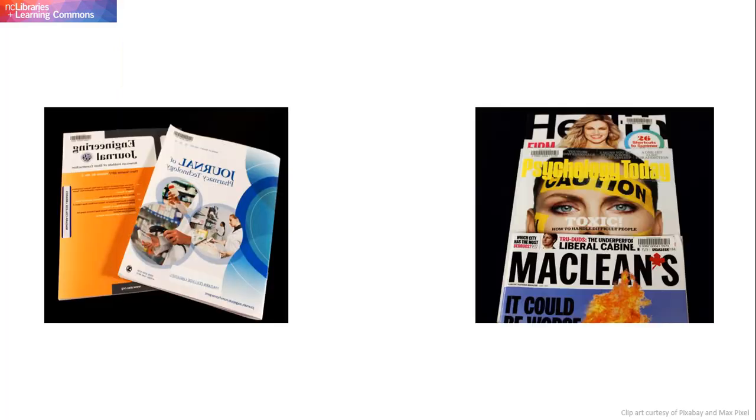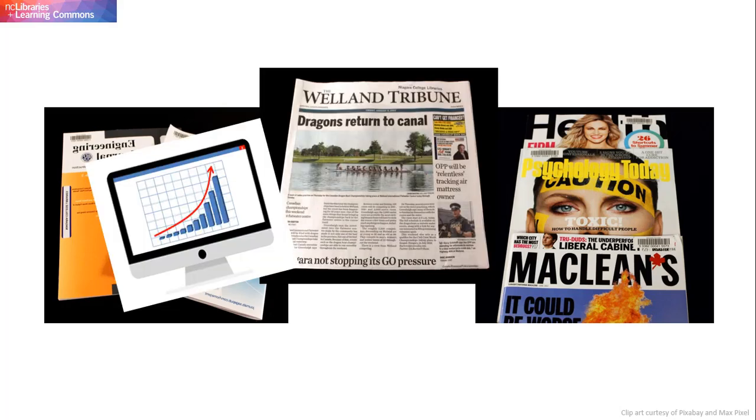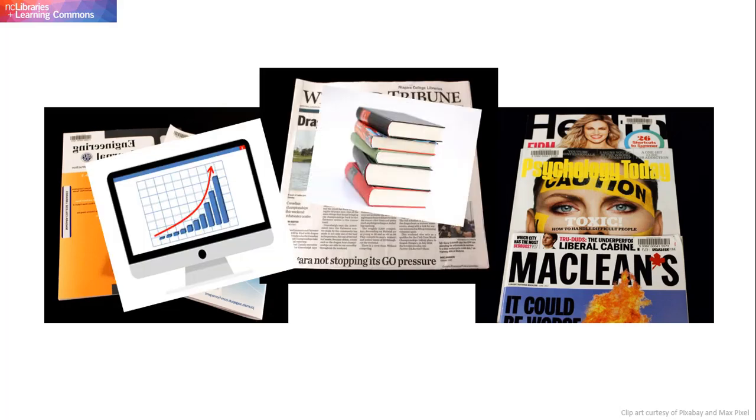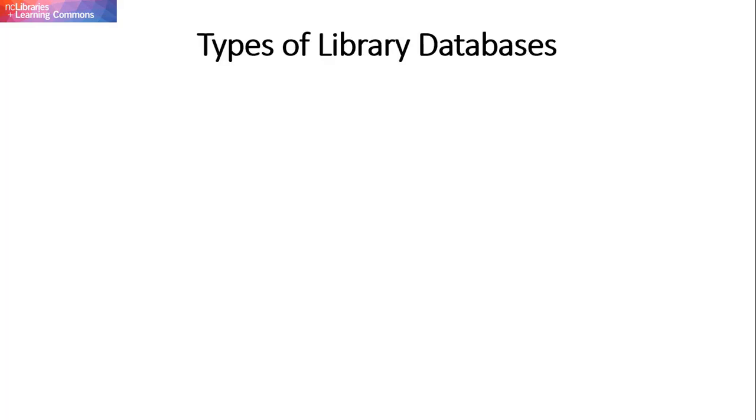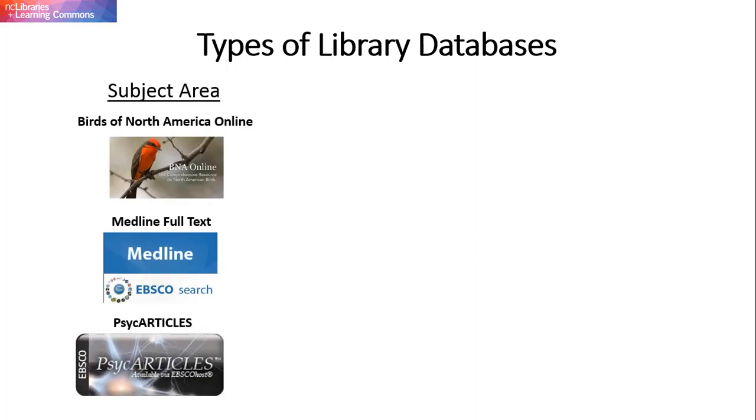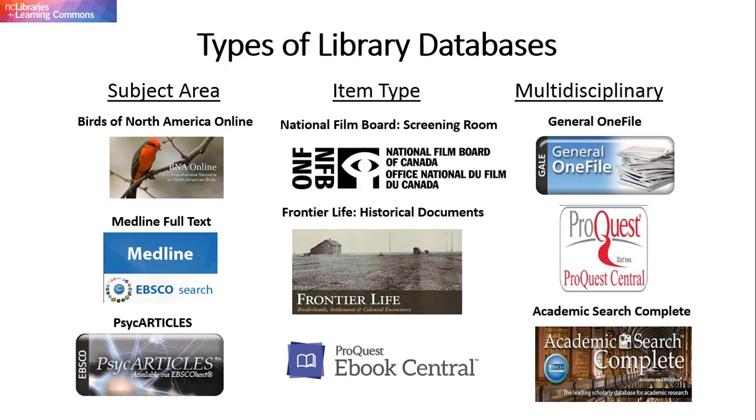These resources include journals, magazines, or newspaper articles, reports, ebooks, and even streaming videos. Some library databases organize these resources based on subject or by item type, while others provide access to resources in a variety of different subject areas.